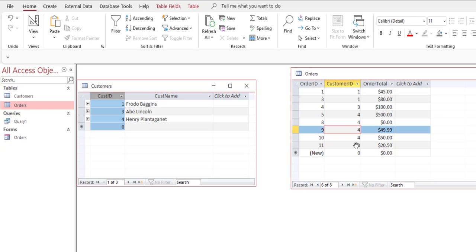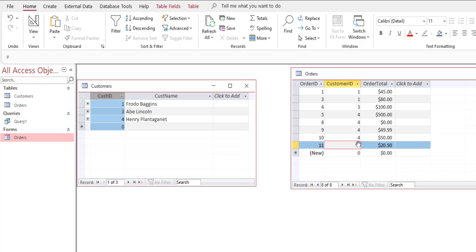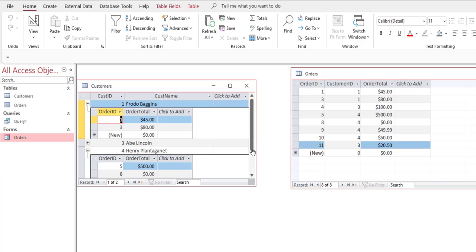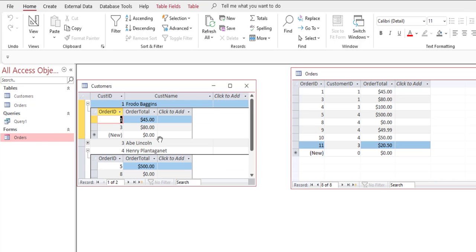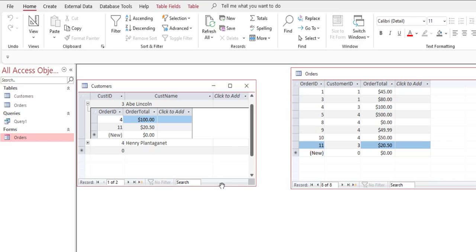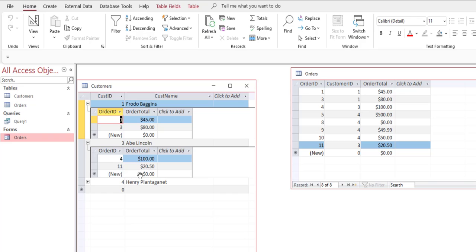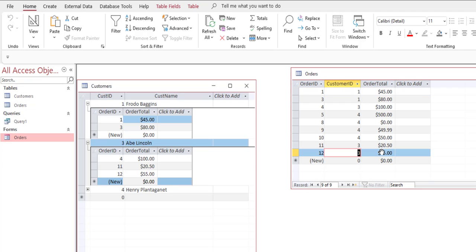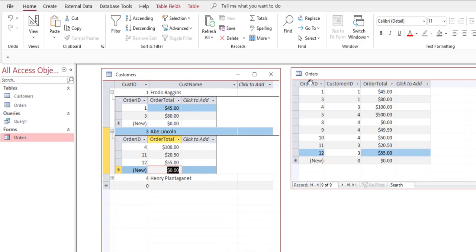That's a little protection that prevents entering a customer that doesn't exist. In a real situation we're going to use forms — generally speaking in Access you do not enter data directly in tables. I can add new orders through the nested view too — I can enter a new order for Abe Lincoln for $55, and order 12 appears when I refresh the table. That's what referential integrity does.